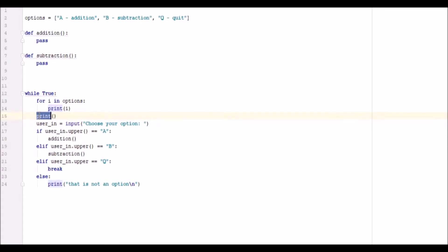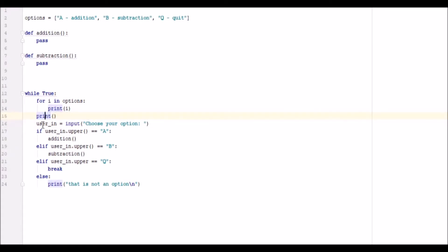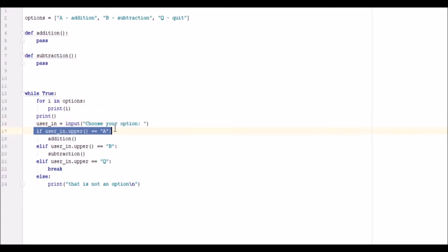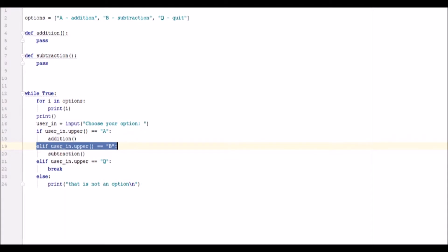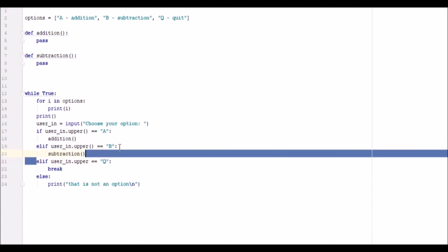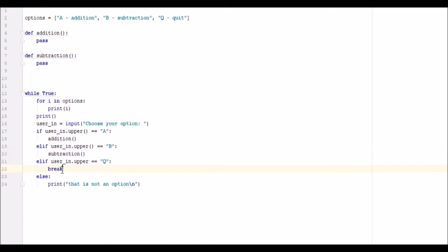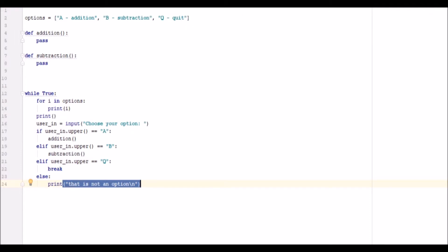Print a blank line, we then want to ask for user input so that you can choose one of the selections from here. We have our first selection which will go to the addition function, we have our second which will go to the subtraction function, we have our quit which will break and end the program, and we have our that is not an option option. Alright, let's go ahead and look at this in the terminal.